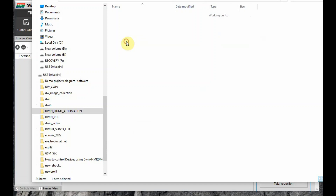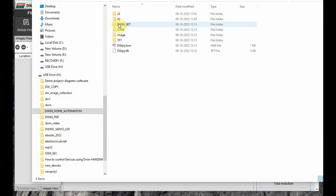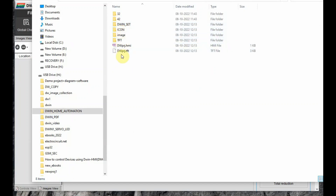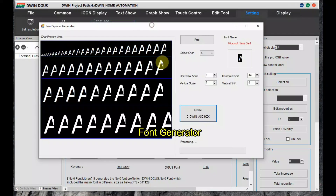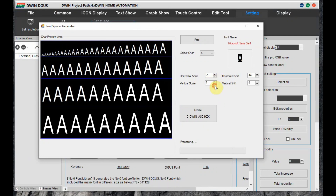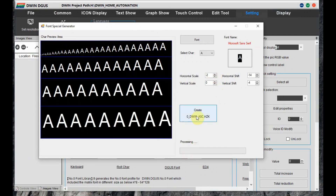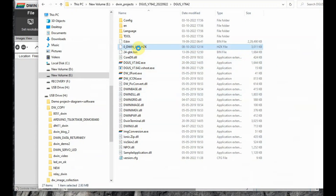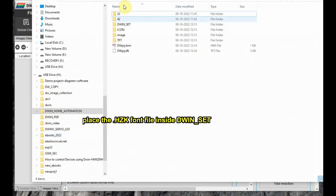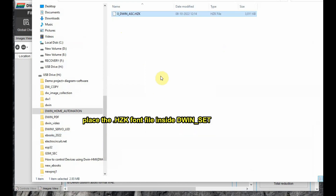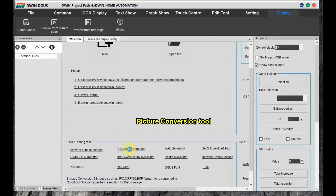First we have to create the font using the font generator. Inside the folder you can see the DWIN_SET folder is created automatically. Click on font generator, adjust the size of the display, and then click on Generate. Now the dot HZK file is generated — copy this and paste it inside the DWIN_SET folder.